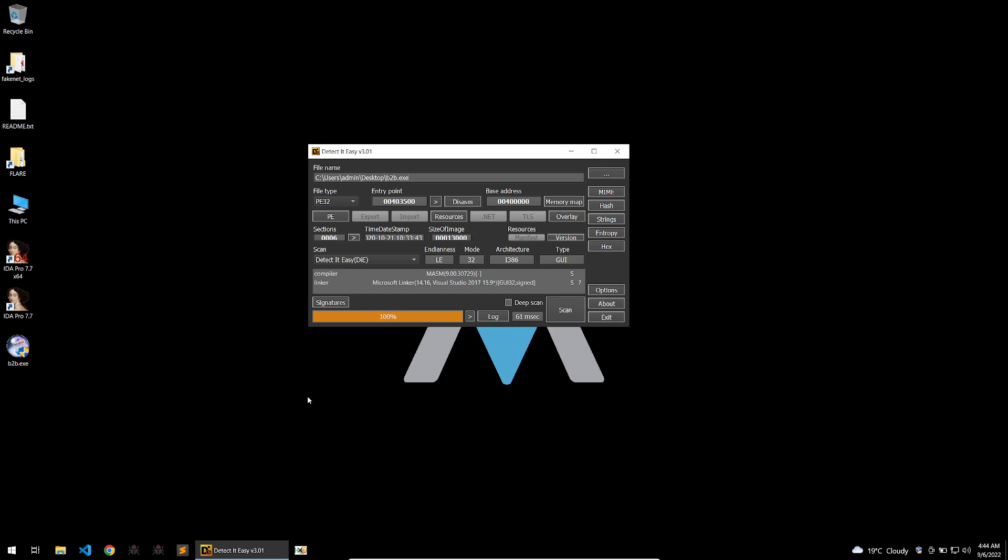The malware will connect to a C2 and upload logs that have been retrieved from the infected victim and then receive tasks to download second stage malware.